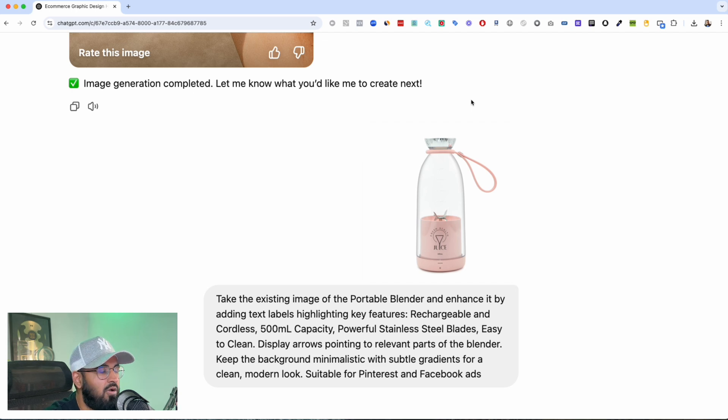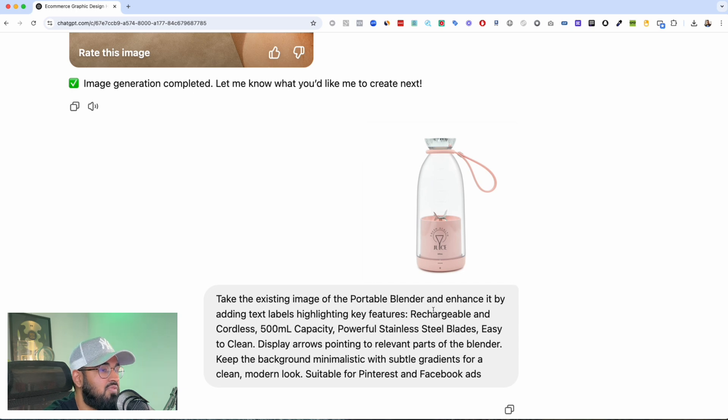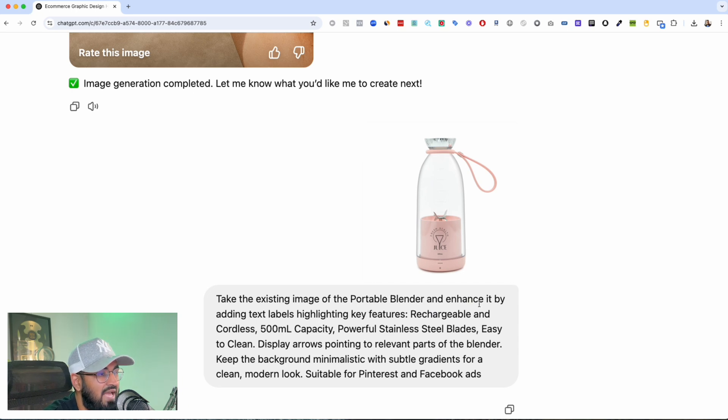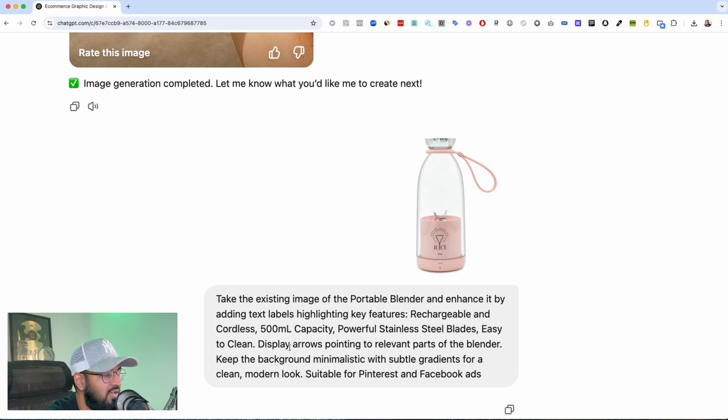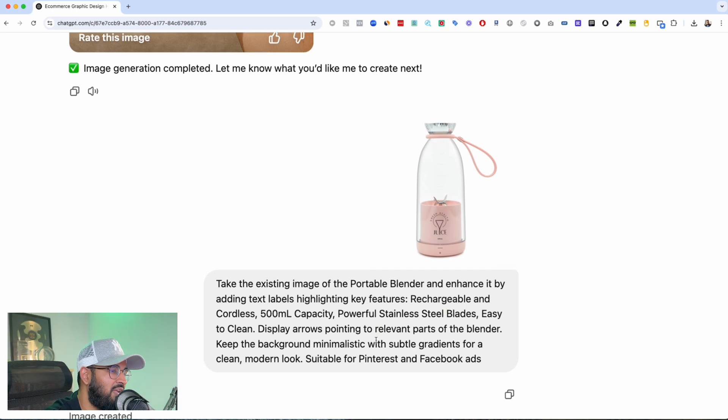So again I was like okay can we do infographics, and it can. Take an existing image of the portable blender and enhance it by adding text labels highlighting key features and stuff like that and have arrows pointing to it as well. Okay, look at what it created.